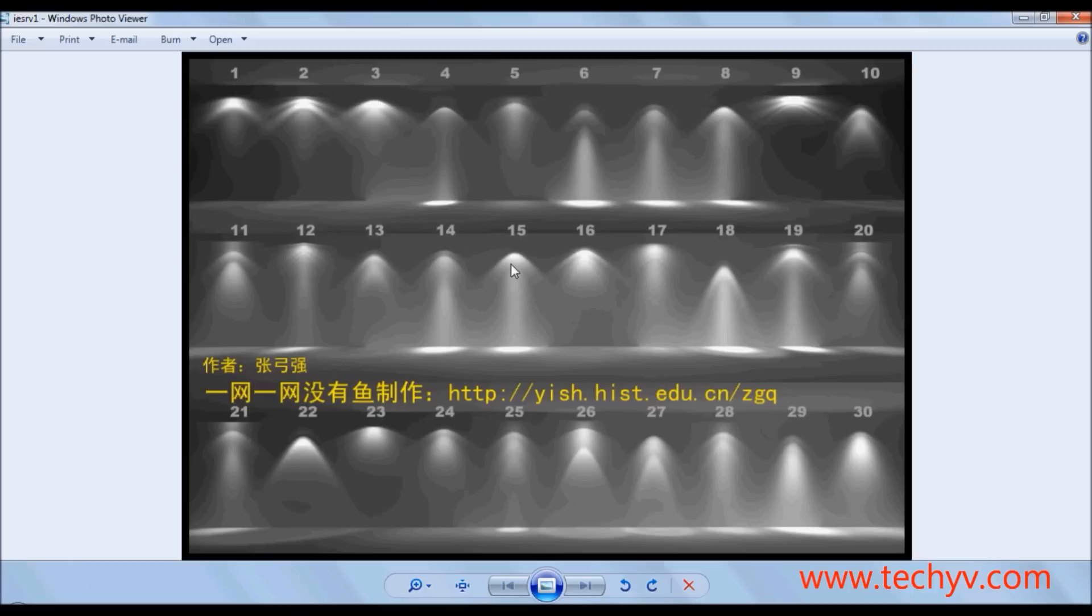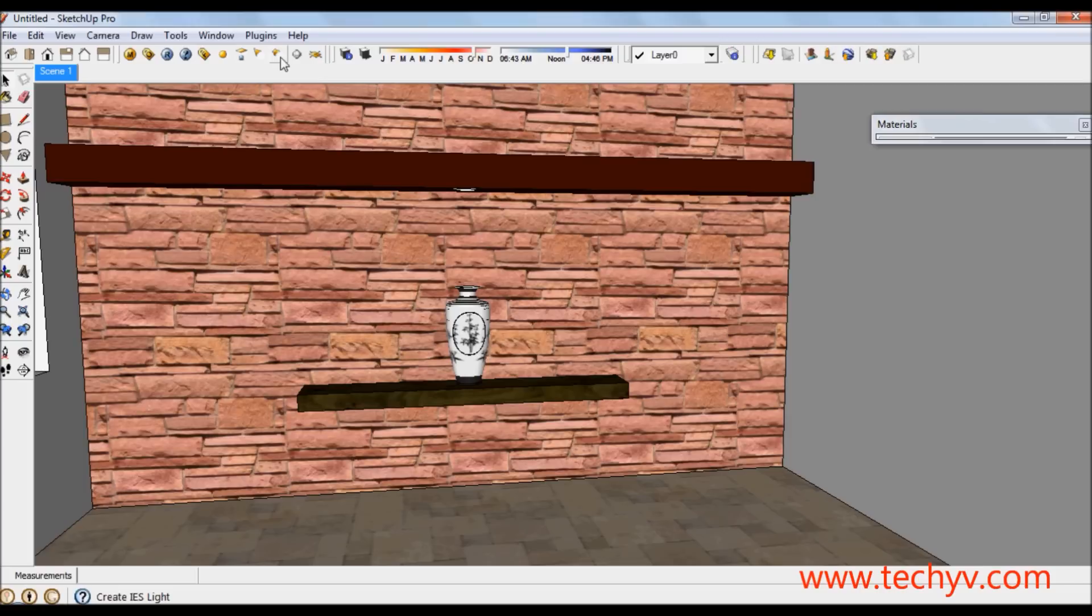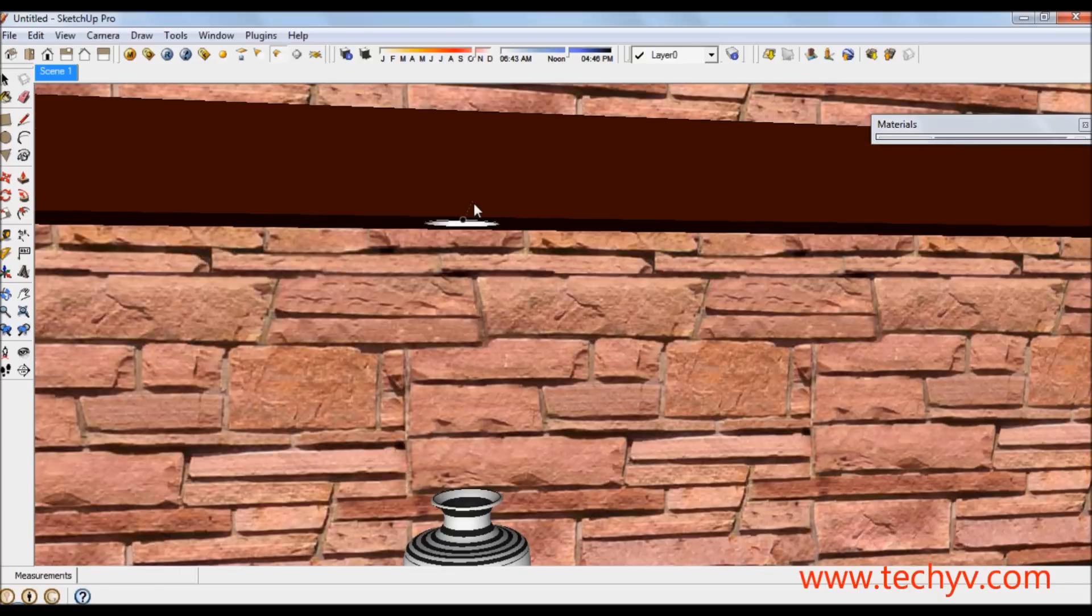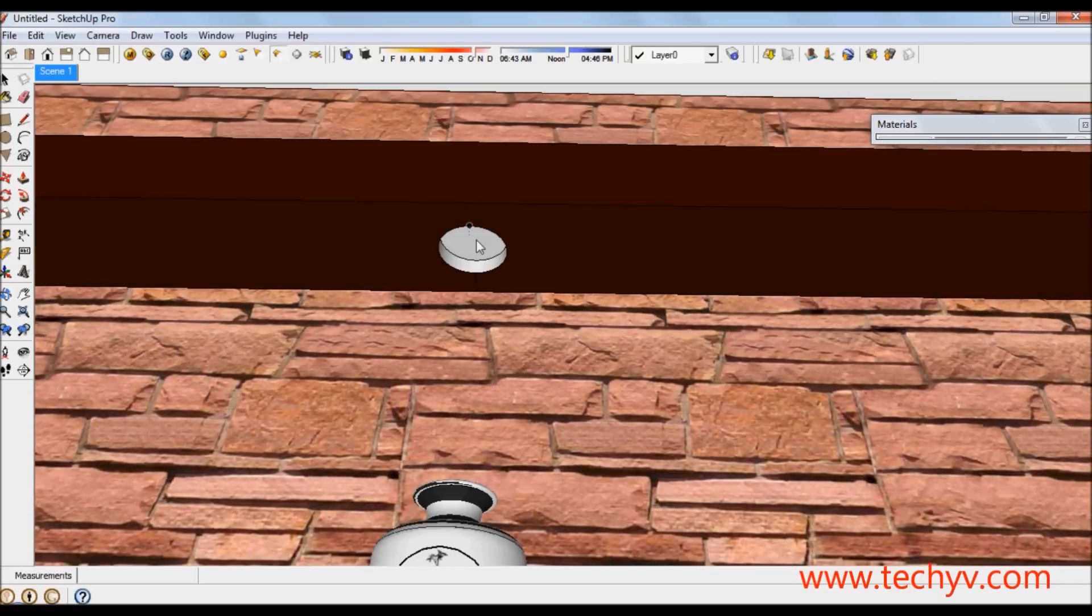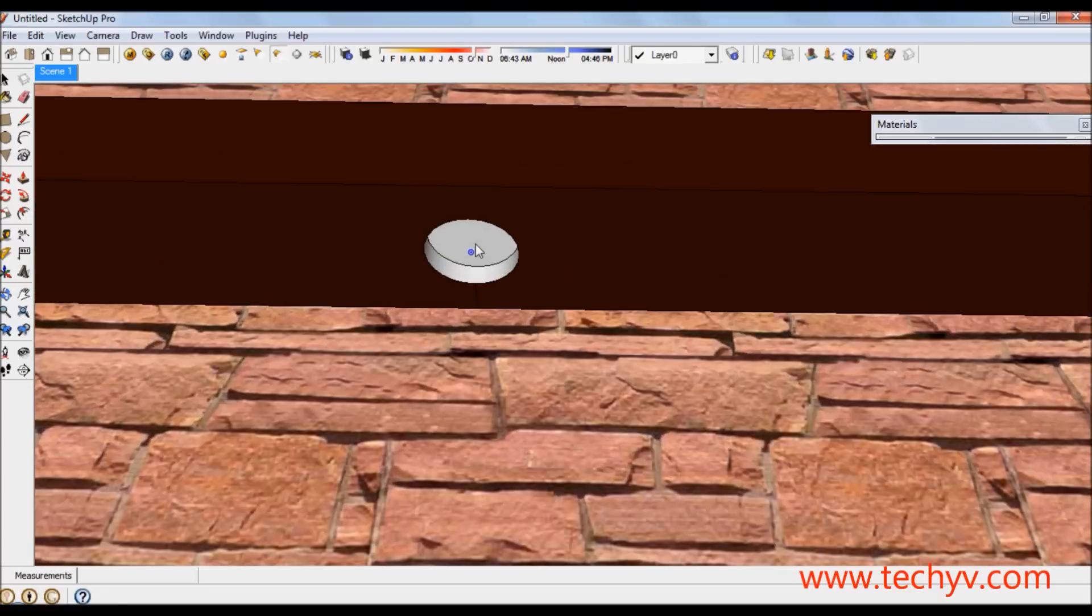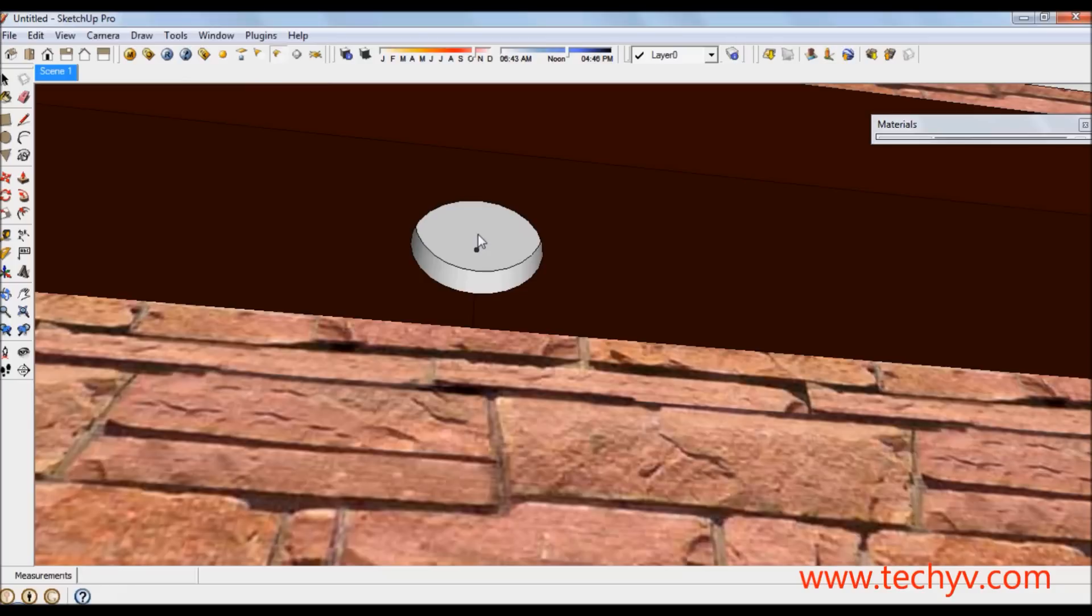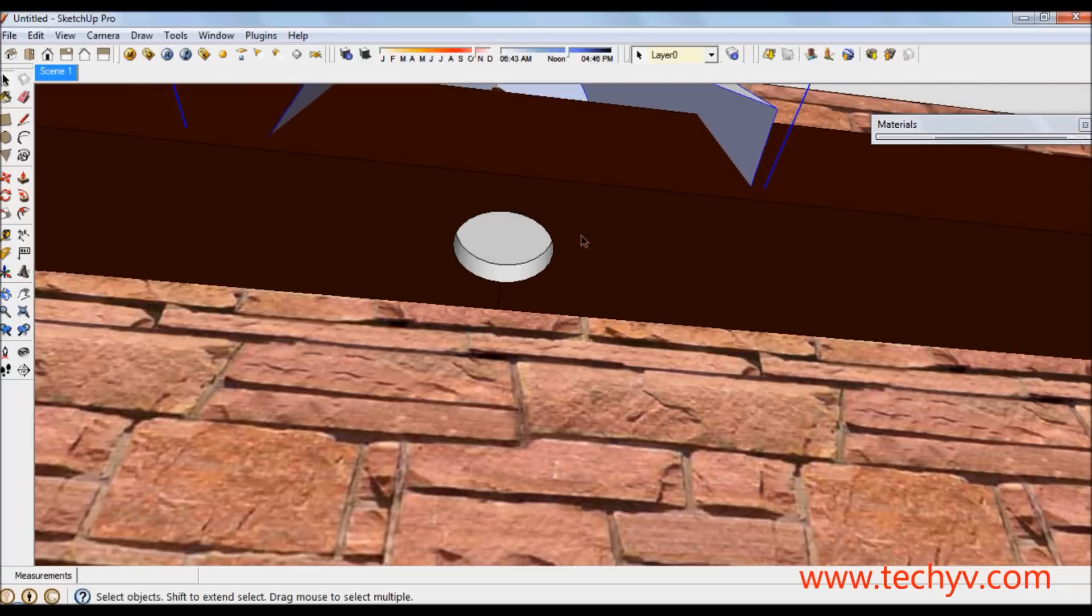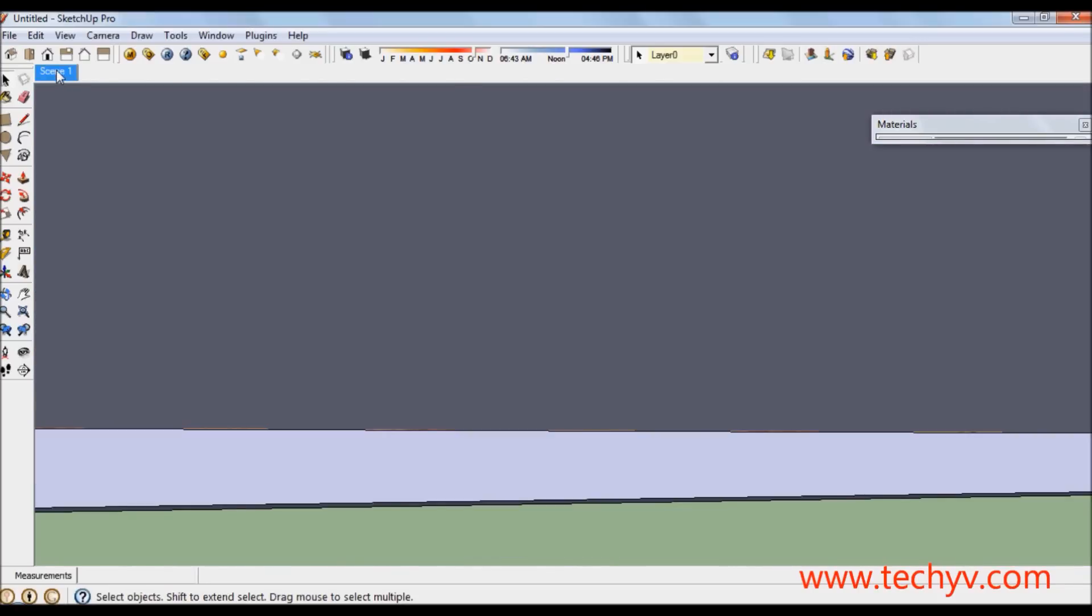From SketchUp, click on the IES light icon. Then position the light where you want it located. In my case I will put it in the center of this hole to achieve a pin light effect.